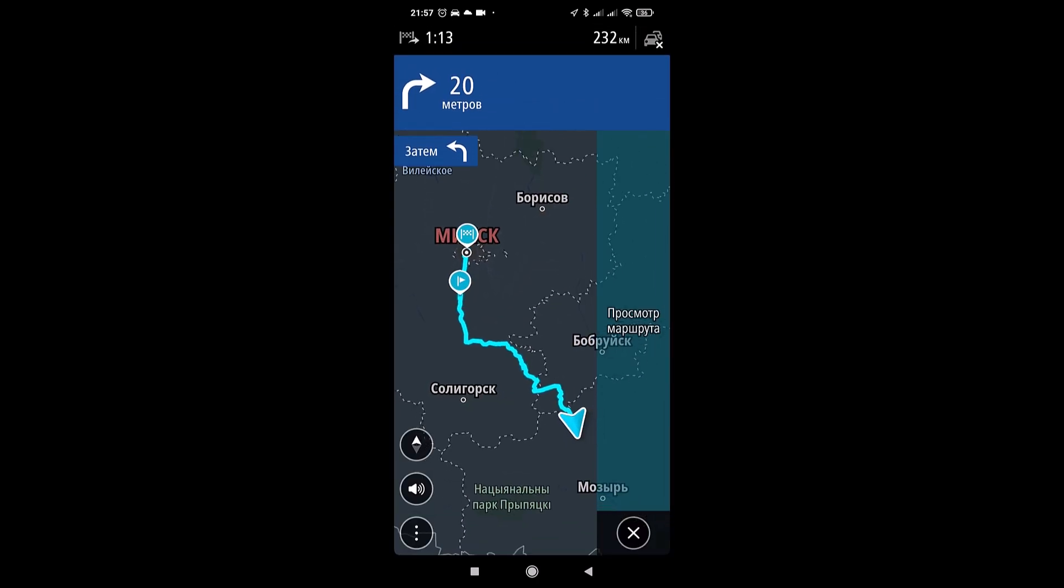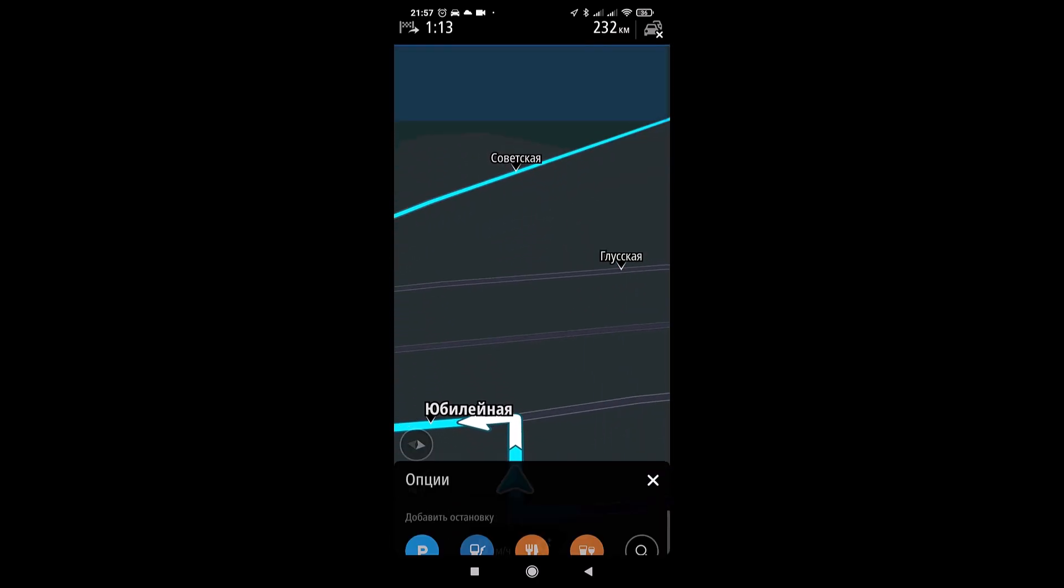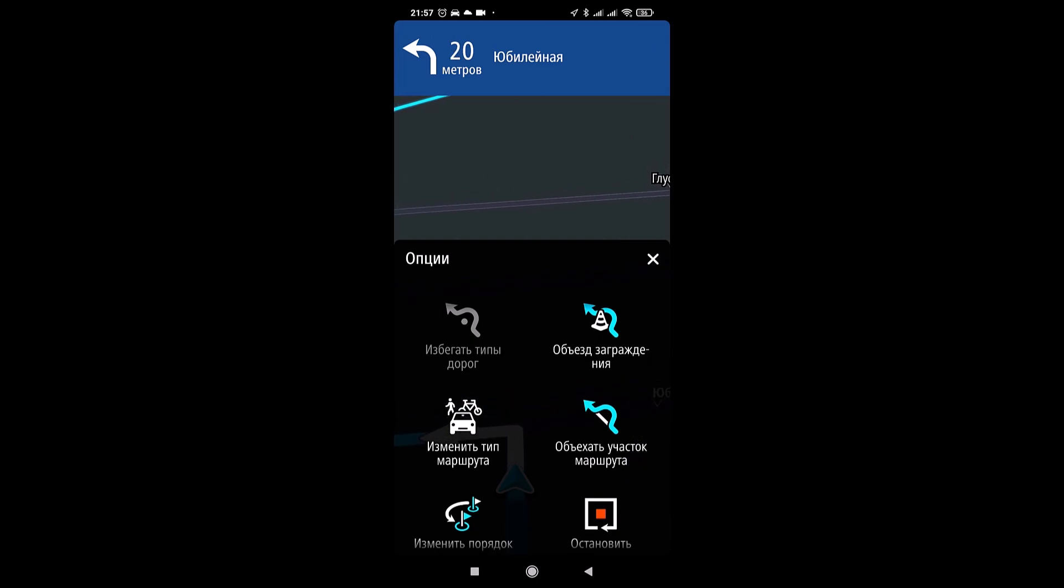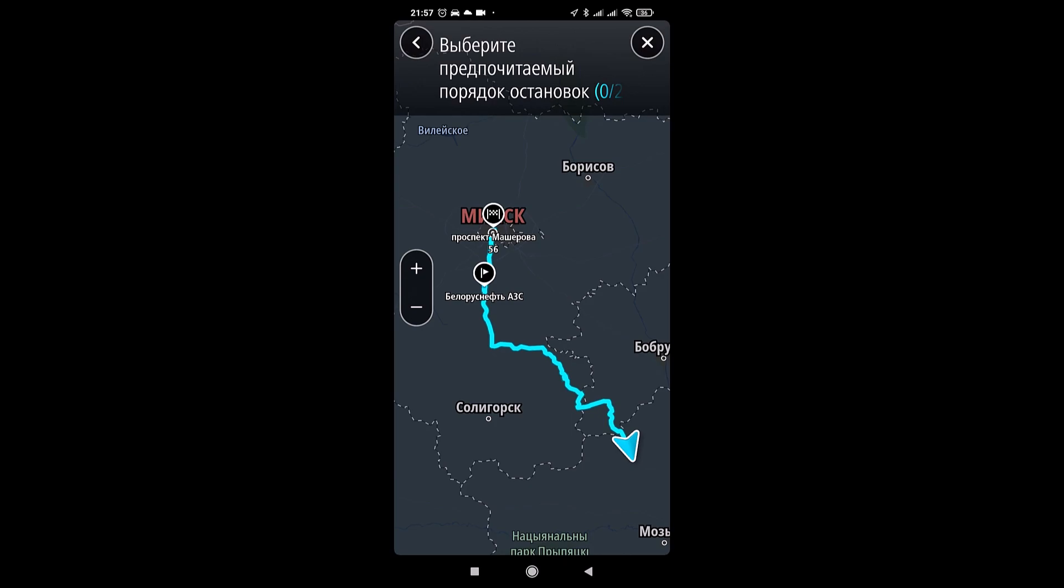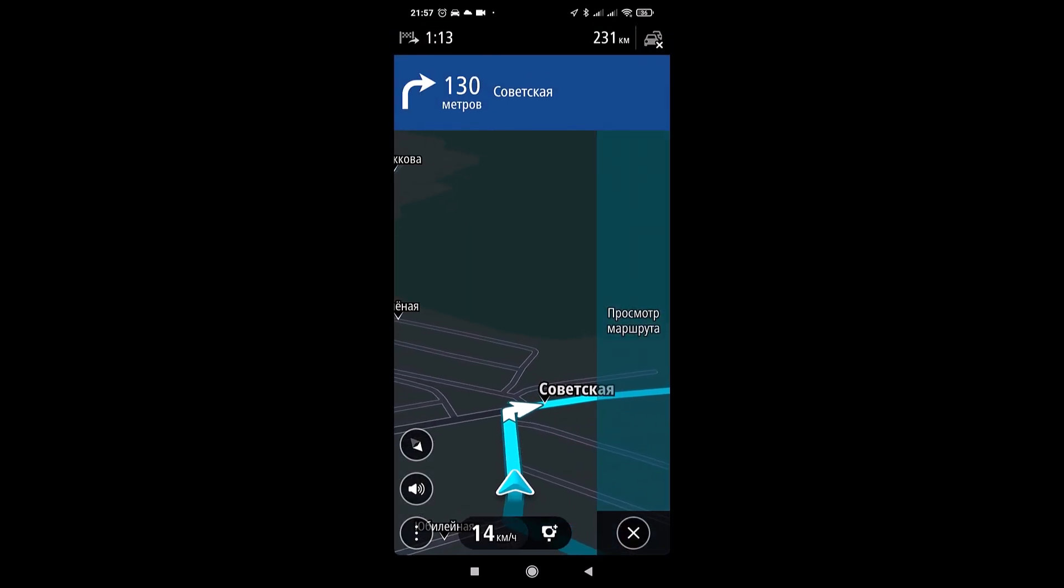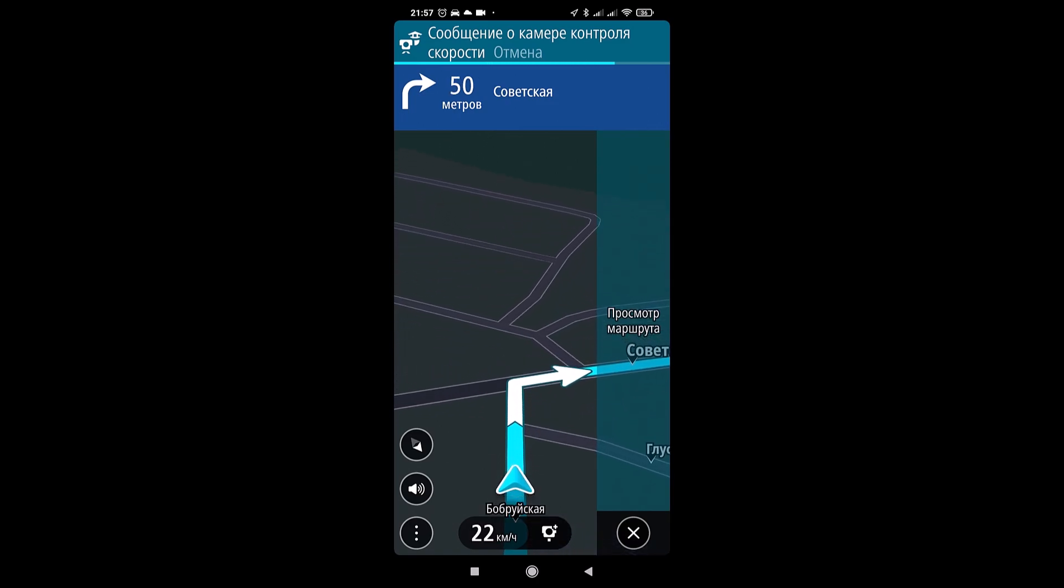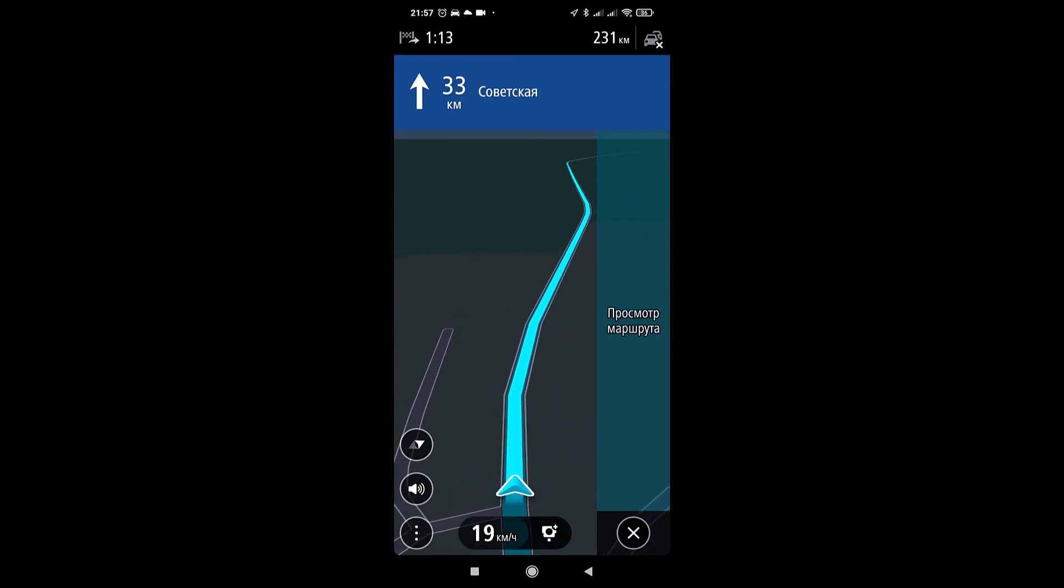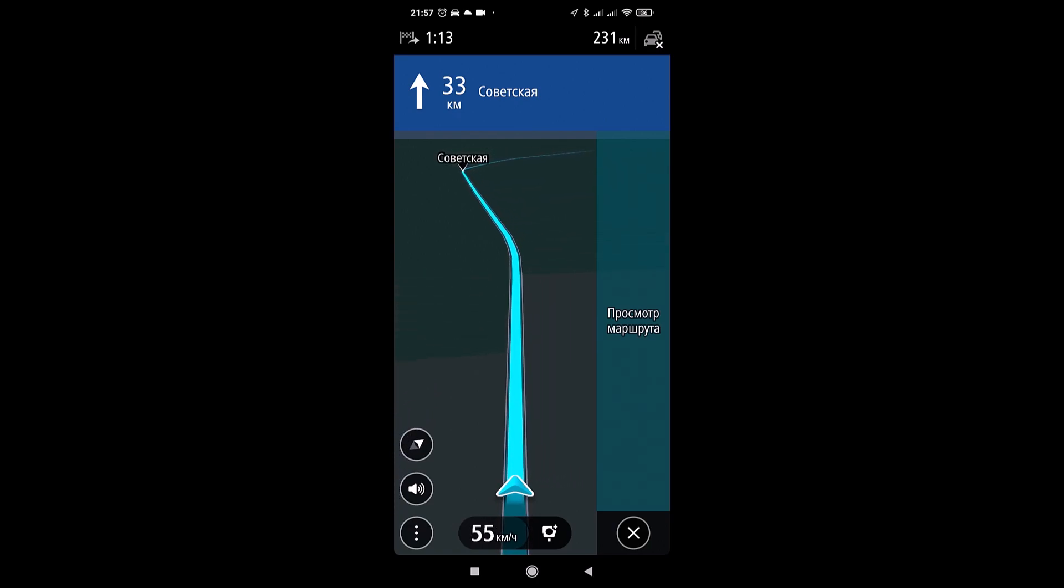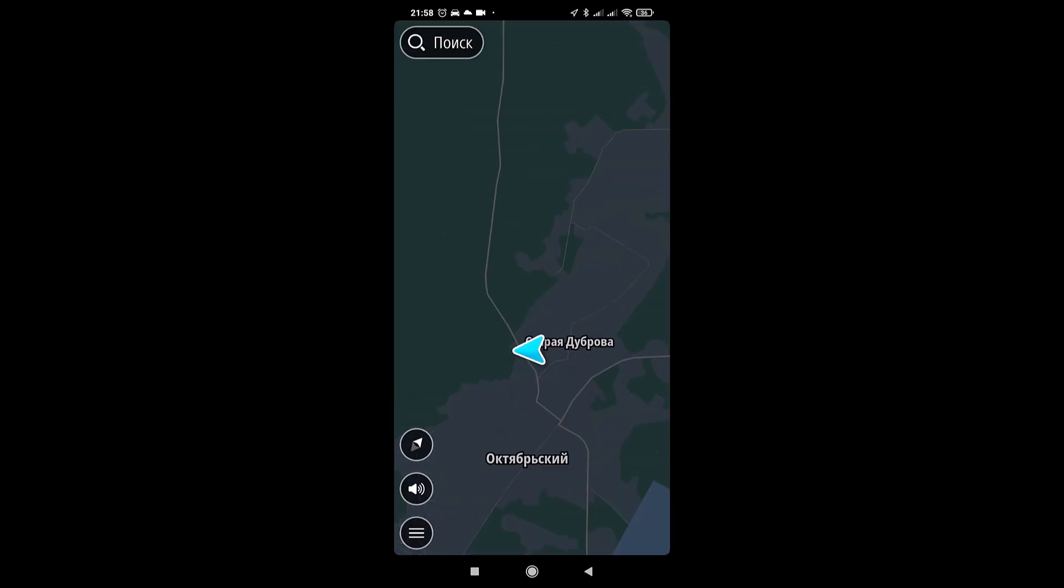We can look further. Turn right, then turn left at the end of the road. Turn left, then turn right. Here we can choose the preferred order of stops. That is, the route is built quite conveniently. At the end of the road, turn right at 34 Soviet. Here's a message about the speed camera. That is, we can mark where we see, where we'll see the cameras.